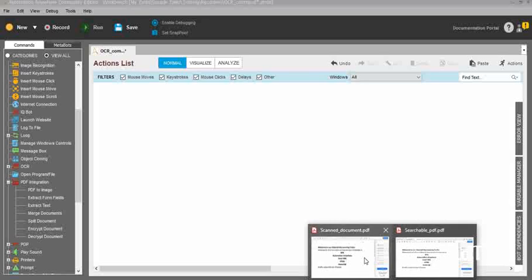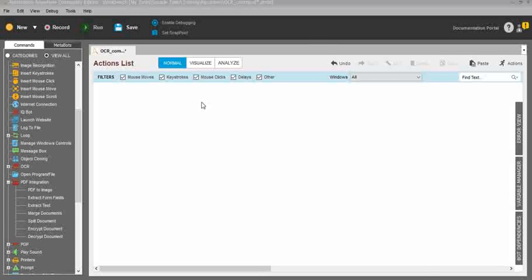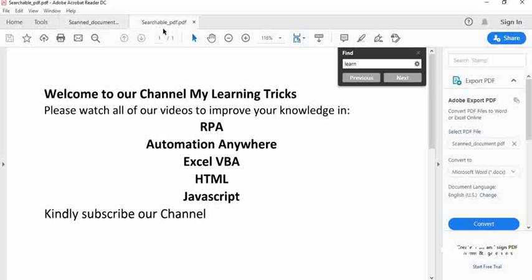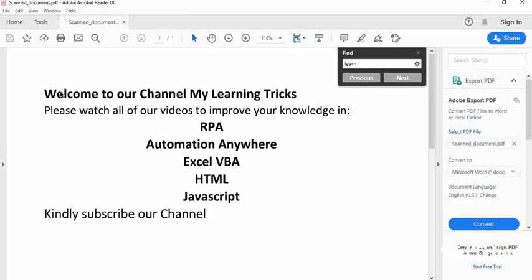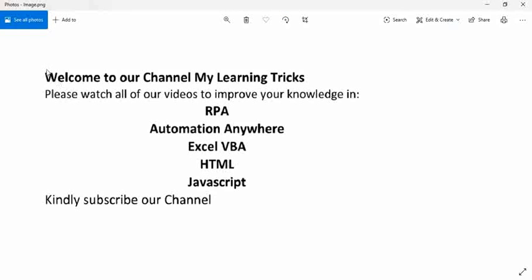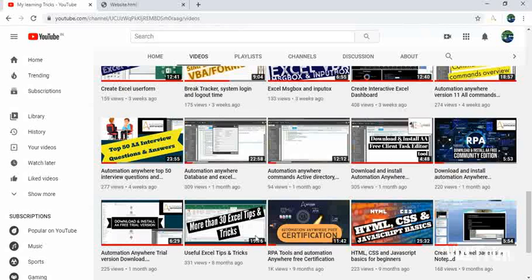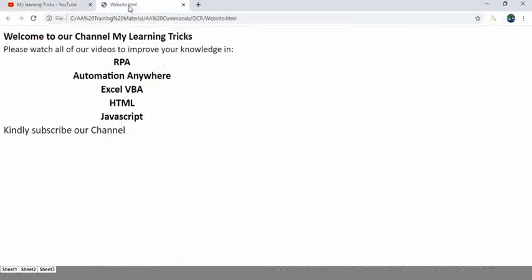For scanned PDF documents, you need to use the OCR commands. Here we have a scanned PDF document, images, and photos. I will show you how to extract information from photos, PDFs, and website URLs.